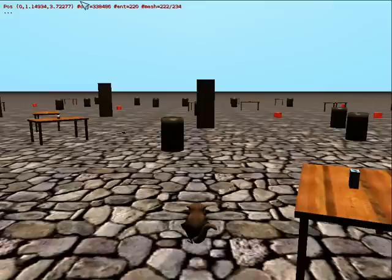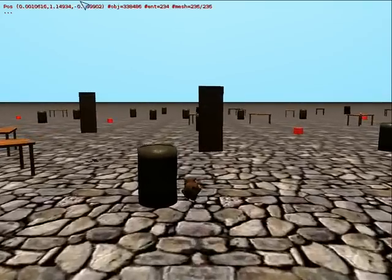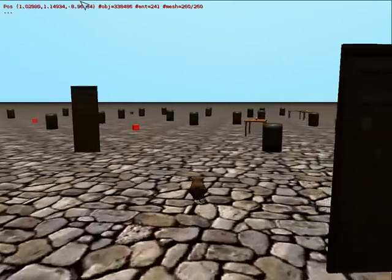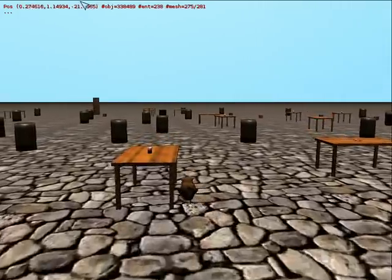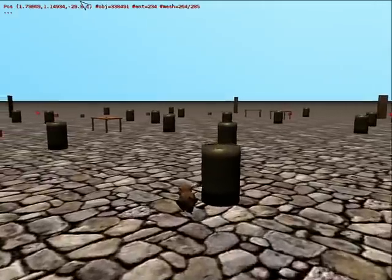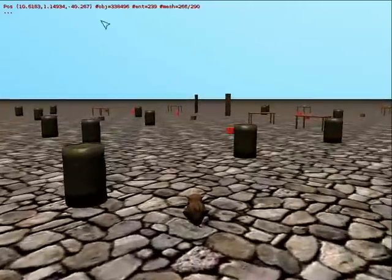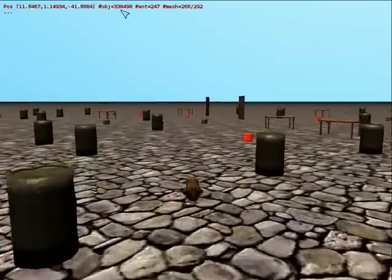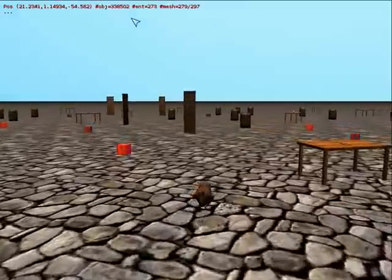So here you see a big world — it's very ugly, just programmer's art so don't expect fancy graphics here. But you can see it's really very big. As you can see in the top of the screen there are about 300,000 objects in this cell. So you can walk around for a very very long time in all directions.